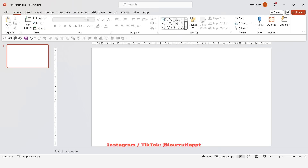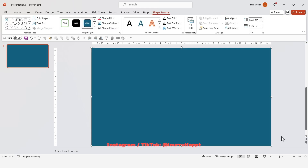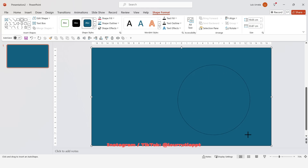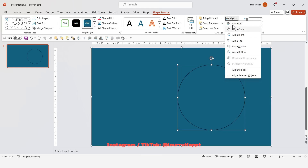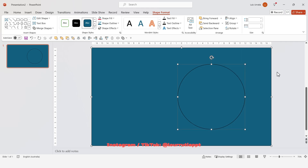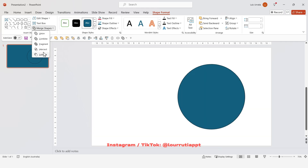The first thing we'll do is select a rectangle from the shapes panel and insert it to the slide. Next we're gonna select a circle from the shapes panel and by holding shift on your keyboard insert it to the right-hand side of the slide. Then holding shift, select the rectangle first and then the circle, go to Align and align to middle, then go to Merge Shapes and click on Subtract.